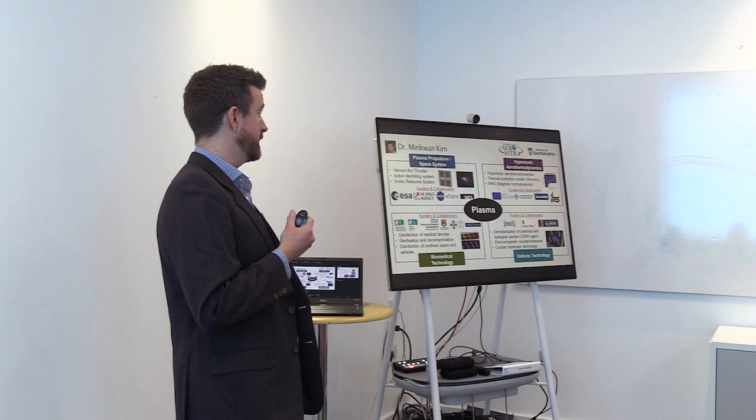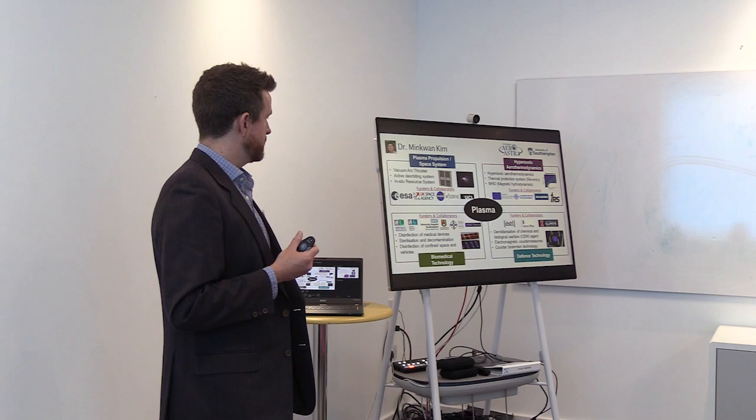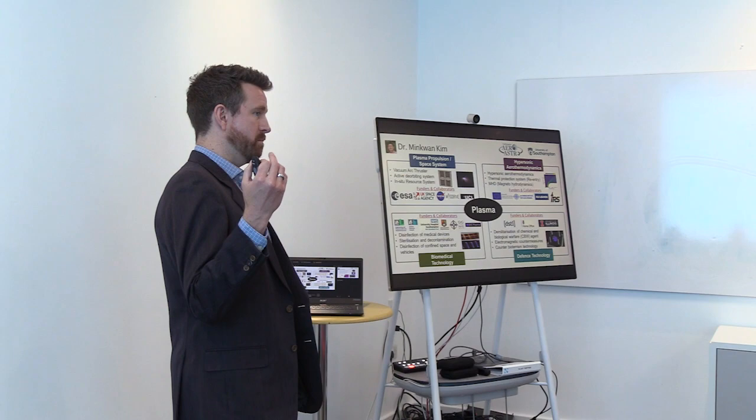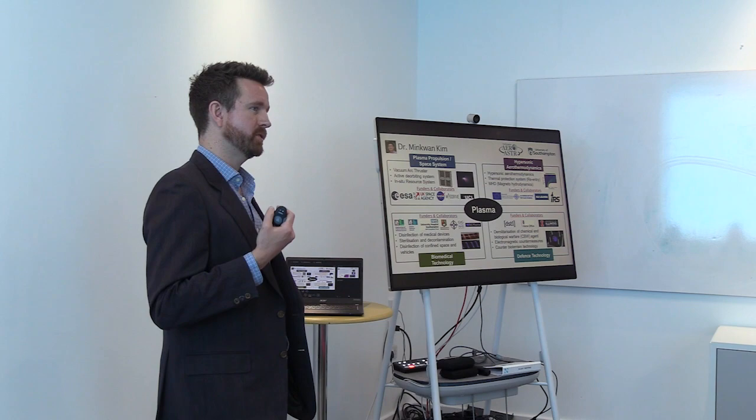So, Min Kwan is also establishing, with colleagues, a spin-out company, which is now up and running, and is looking to take these mid-TRL products into the commercial market in the medical realm, defence, and also in terms of developing countries and decontaminating water supplies in remote environments.